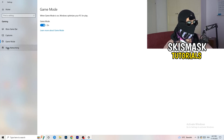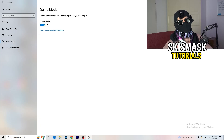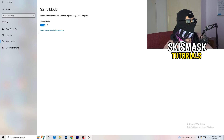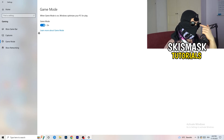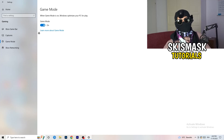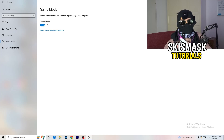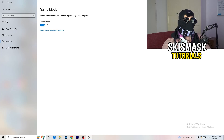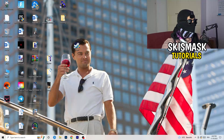Next, go to Game Mode on the left-hand side. This one you need to check for yourself — on my PC it works better with Game Mode on, but on some PCs it won't. Turn it on, check it, turn it off, check it, and stick with whichever option works better for you.